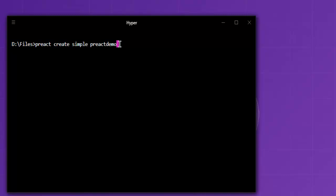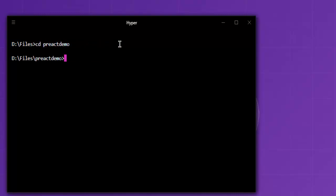After you run through command line options, you'll be able to navigate to the directory. Let's say I have preact-demo project right here. After that, I can simply use yarn start or npm start.